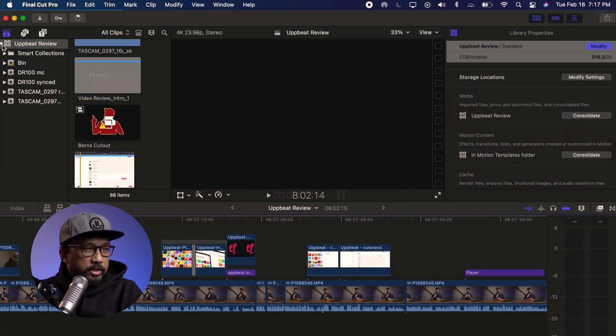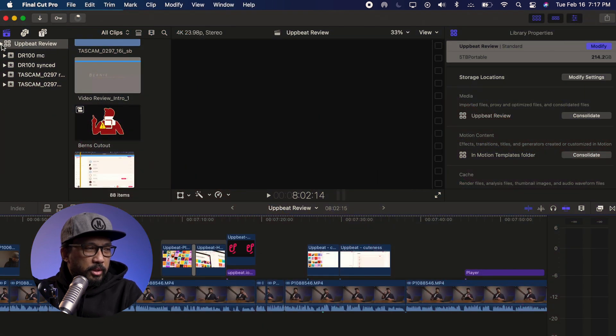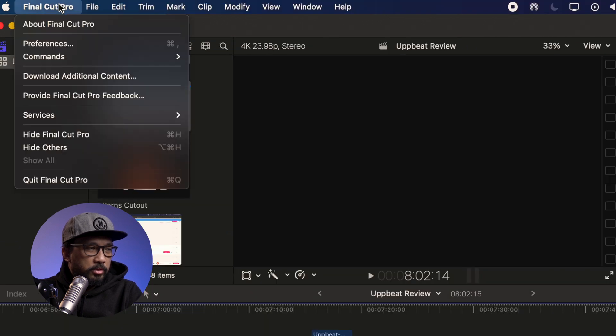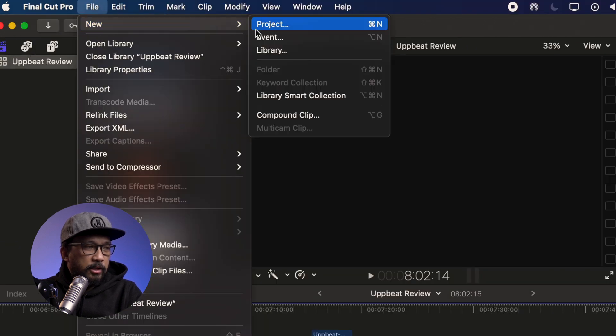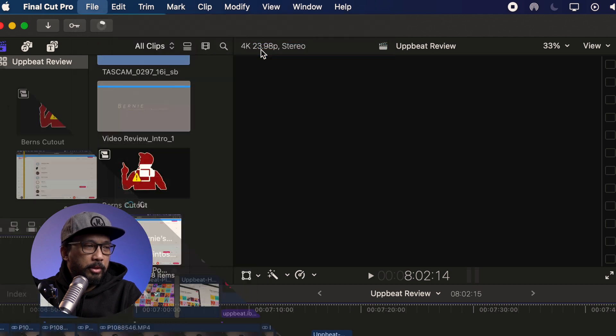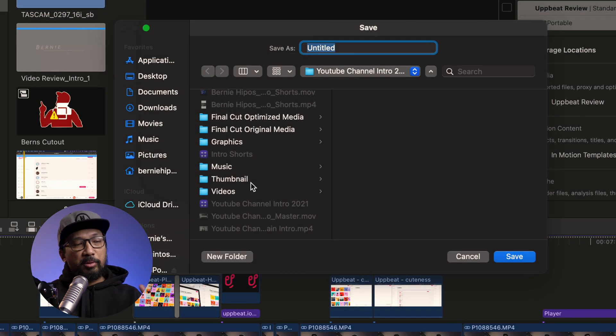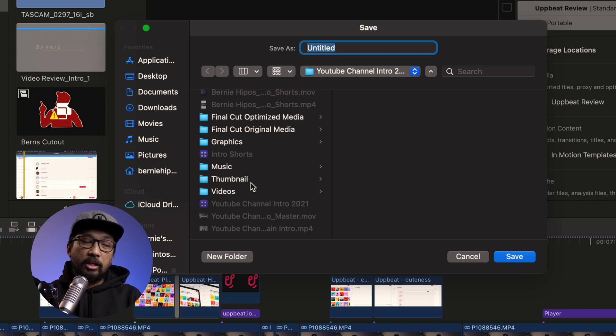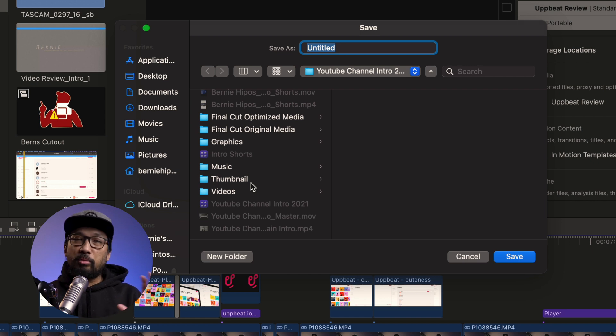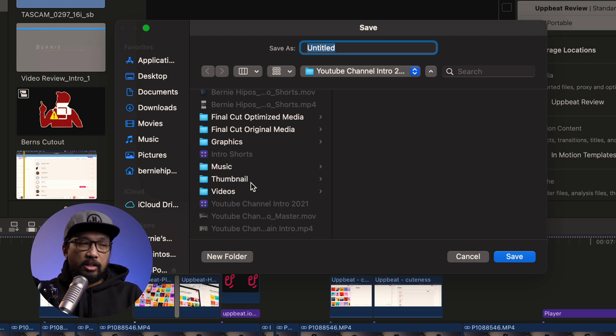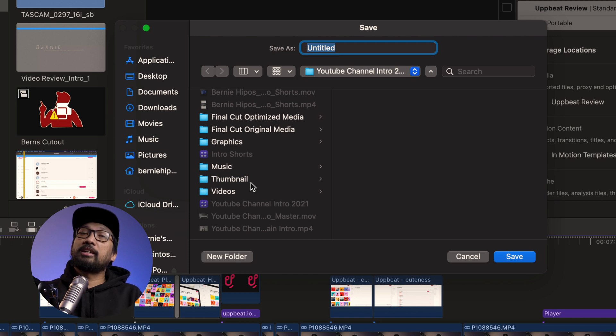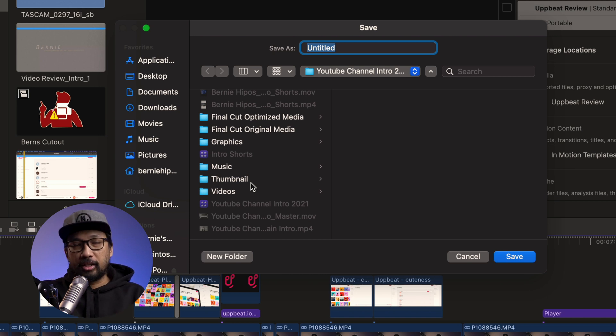As you can see right now, it opened my previous project. So what I'm gonna do is just go to File, new, library. Every time I make a new video, there's always a new library for me to be able to organize all of my clips and a lot of stuff in one library. So it's organized and I won't miss anything.